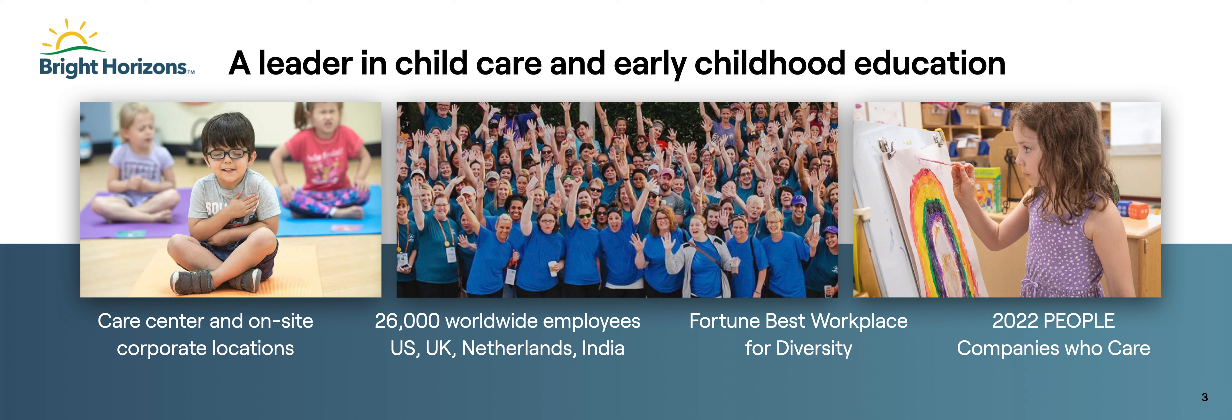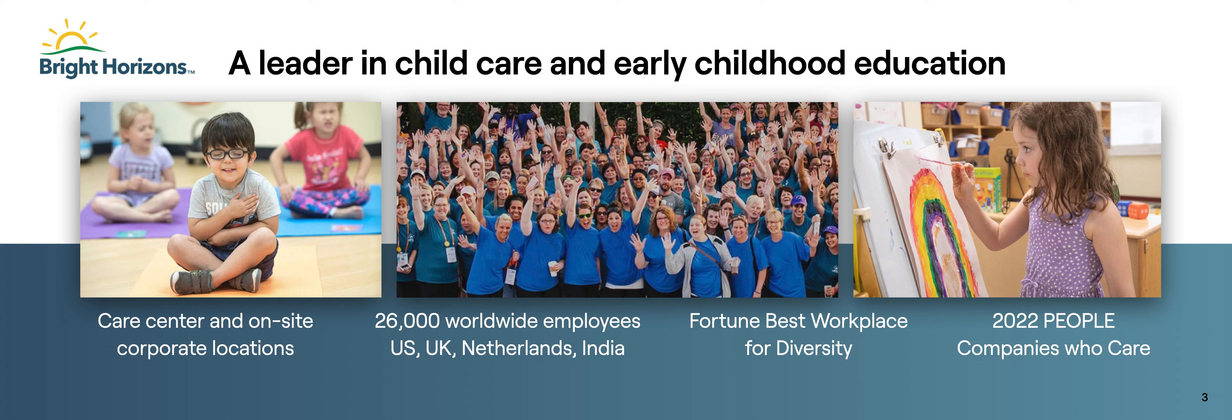Absolutely. We are a family solutions organization that provides services for working families from infants to elder care. The high volume roles that we're hiring for, which have been impacted by this solution, are primarily our teacher positions in our child care centers.